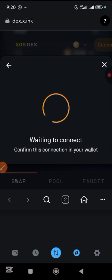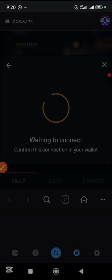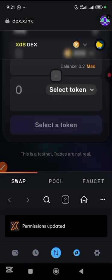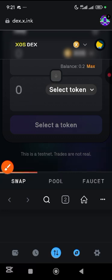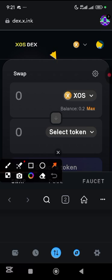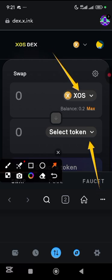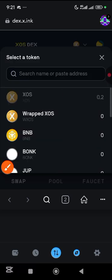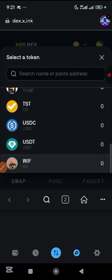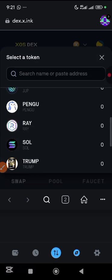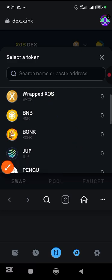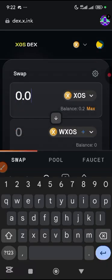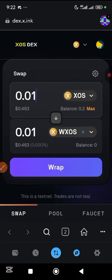You'll see you need to connect your wallet, so tap connect wallet, tap MetaMask, then come down and tap connect. Once connected, scroll to the swap interface. We're going to convert from SOS to other tokens. Tap select token and choose Wrapped SOS. Enter 0.01, then tap wrap.